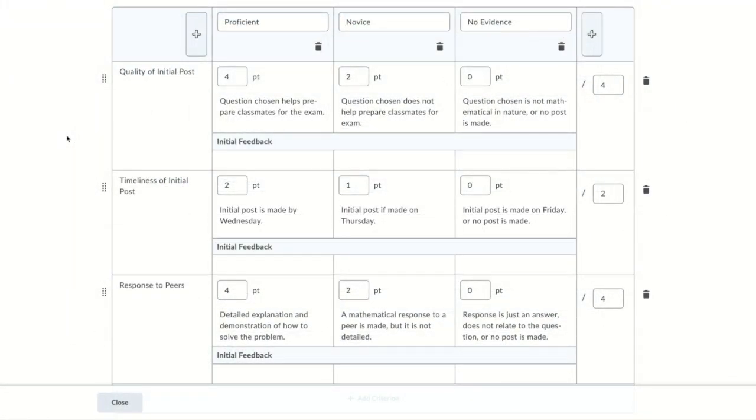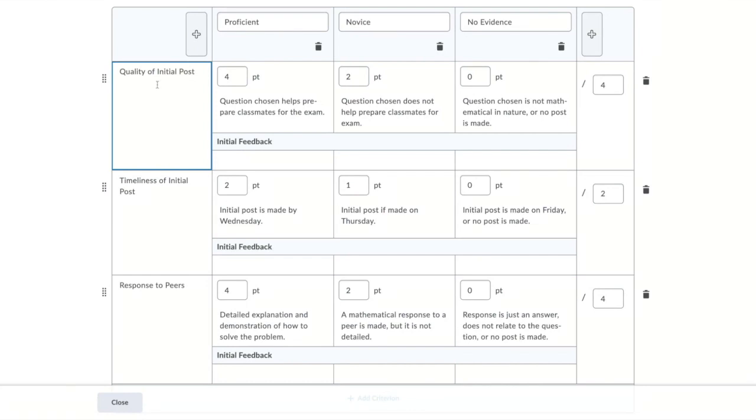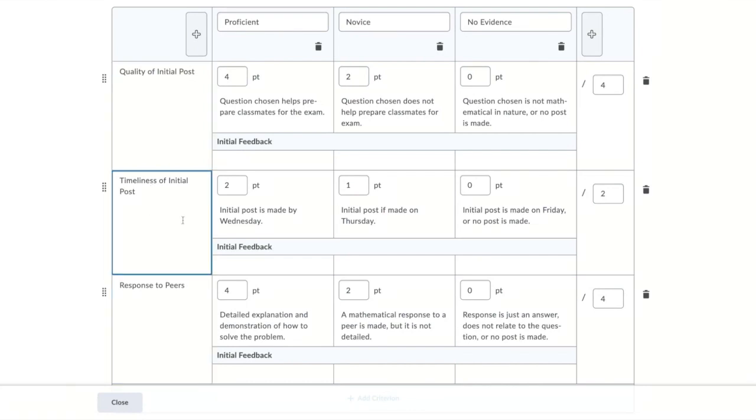A little bit of camera magic and my rubric is complete. My levels have been renamed proficient, novice, and no evidence. My criteria has been renamed quality, timeliness, response. I've altered the point values and I've given some basic criteria for each category.